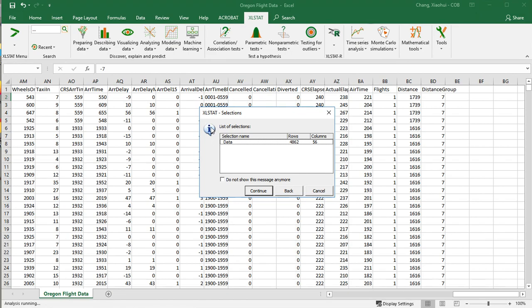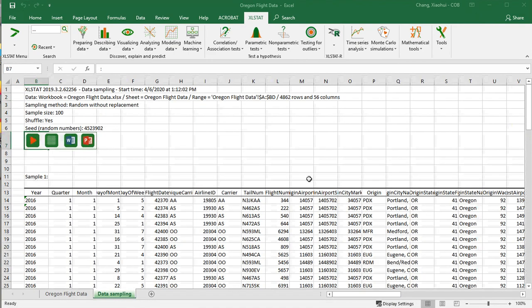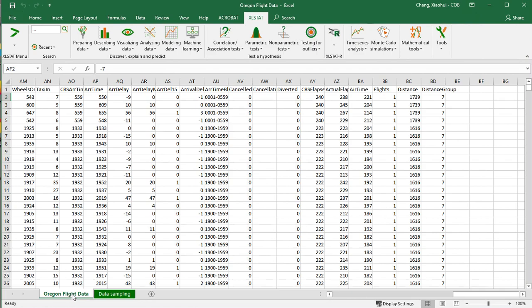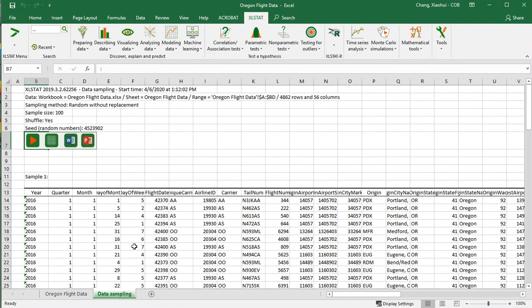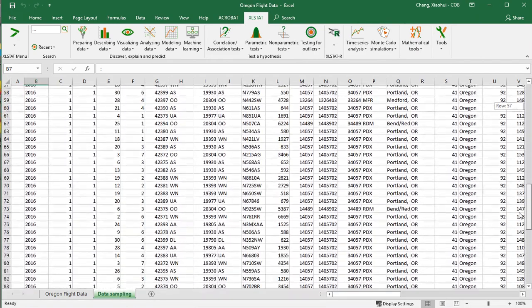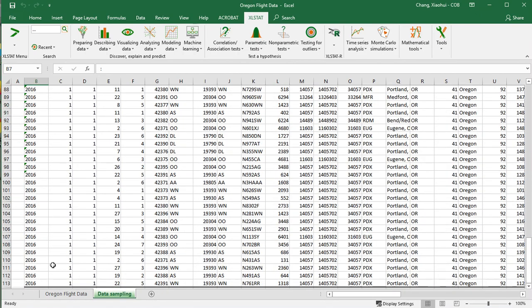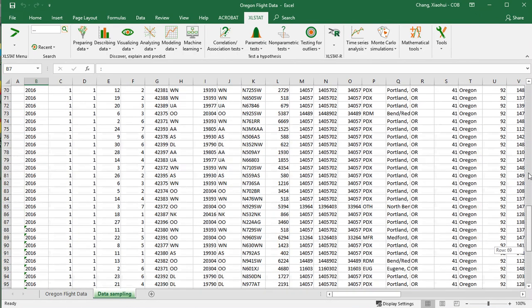You'll see another dialog box — this is not an error message. If it has an 'i' icon, it means there's additional information ExcelStat wants to remind you about. It's telling you about the rows and columns selected. Just click Continue. If you don't want this message to appear again, click 'Do not show this message anymore,' then Continue. Now, if you look carefully, we have two worksheets. This new worksheet has been created by ExcelStat, and if you scroll down you can see there are 100 rows selected.